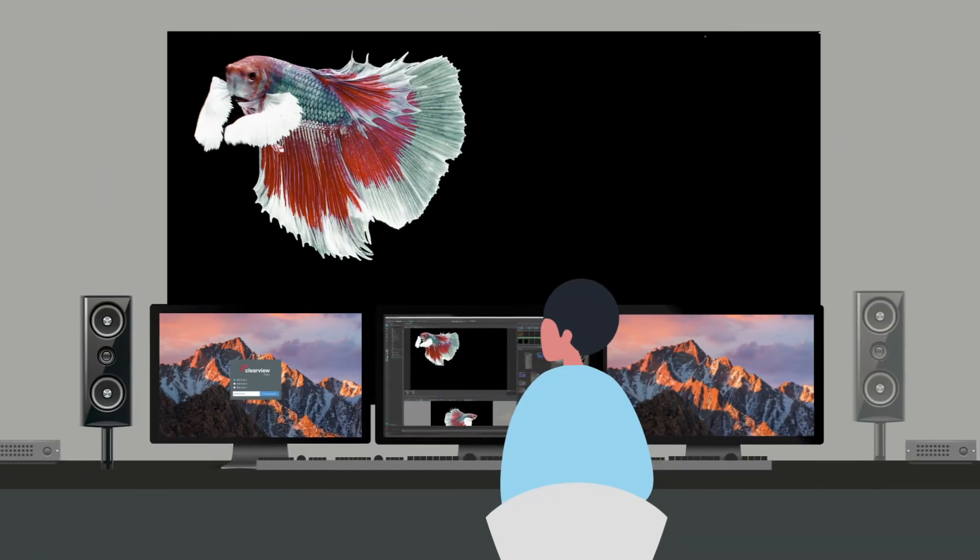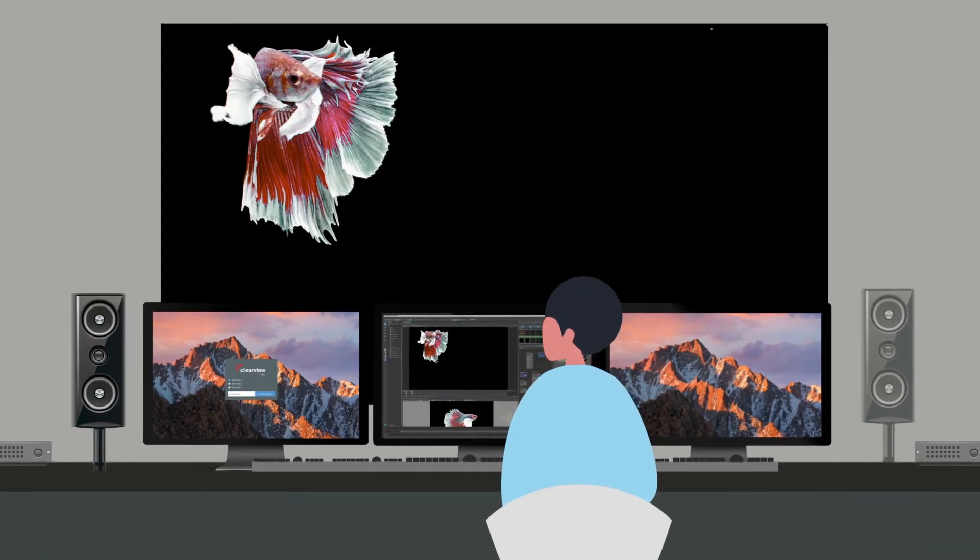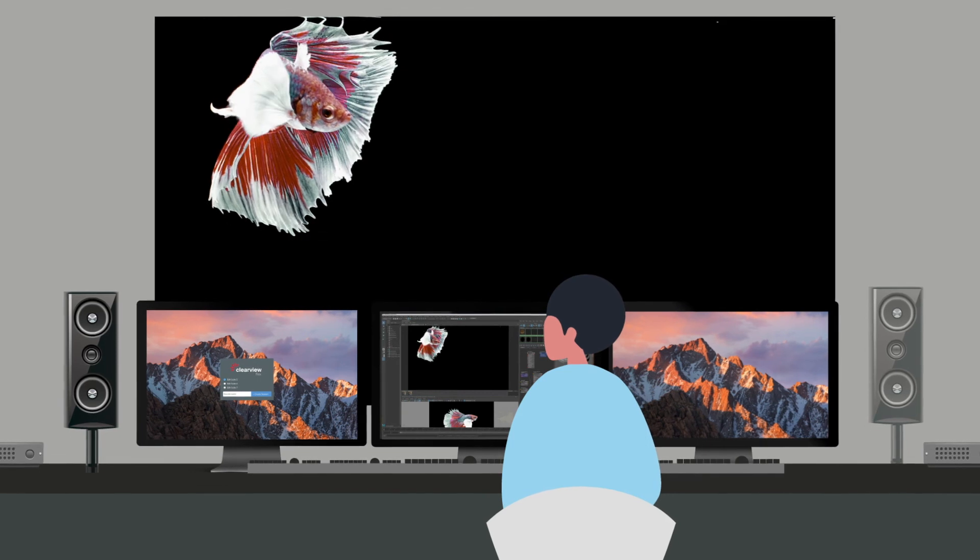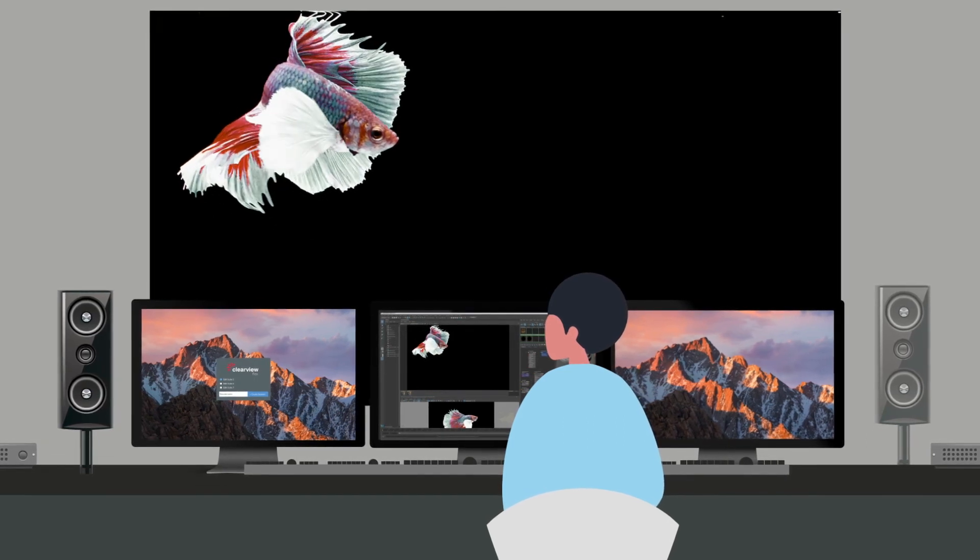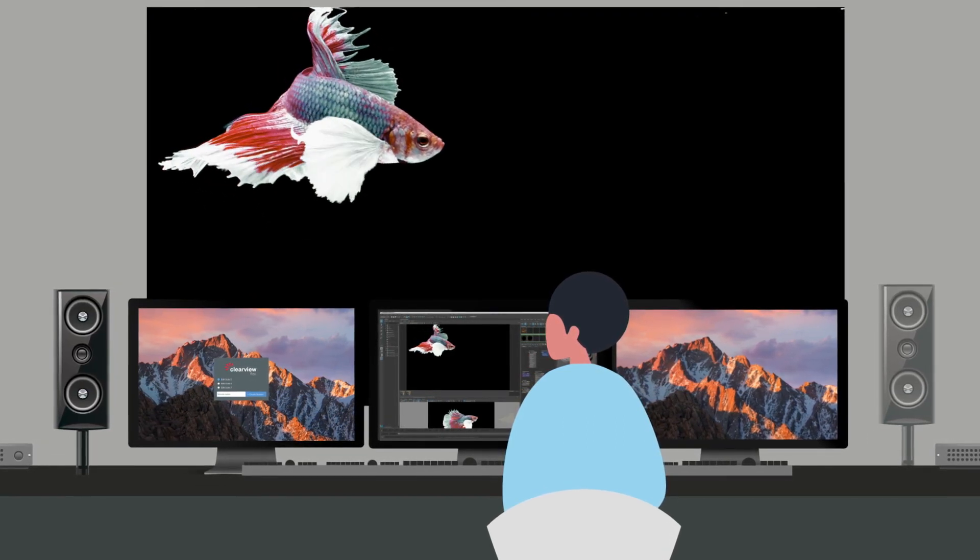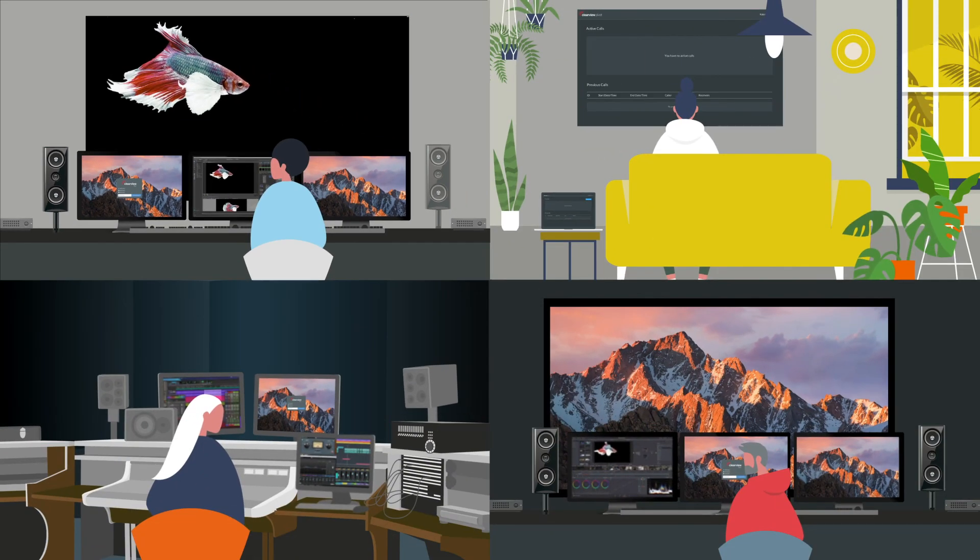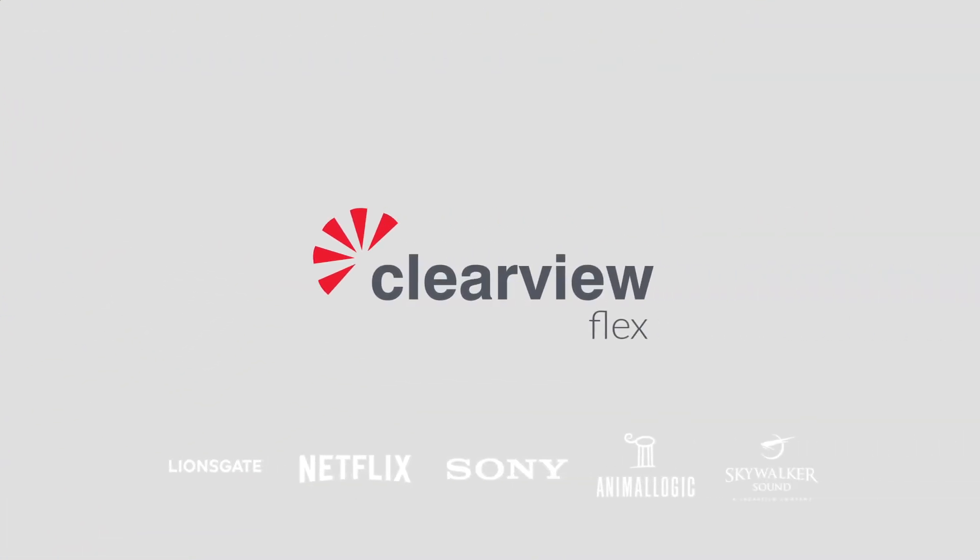And there you have it! Edit, review and collaborate with ClearViewFlex today, from anywhere, on any device, to keep your production on track and realize the full potential of your creative vision. ClearViewFlex.com